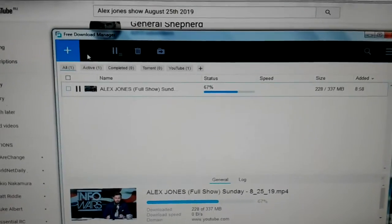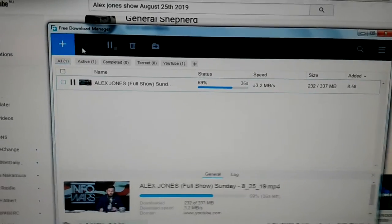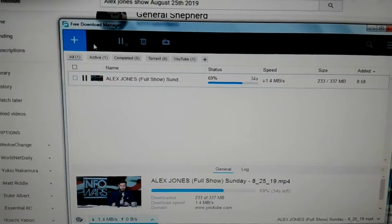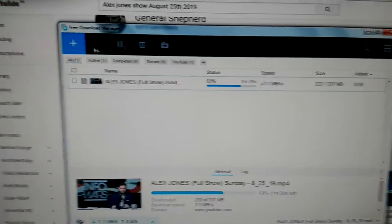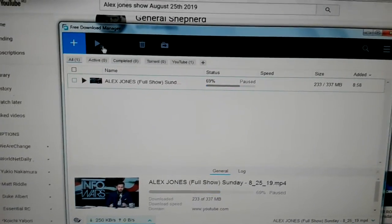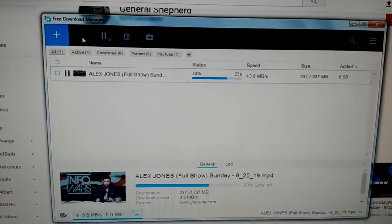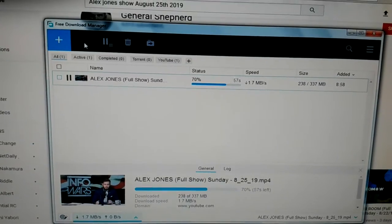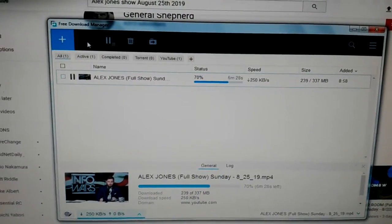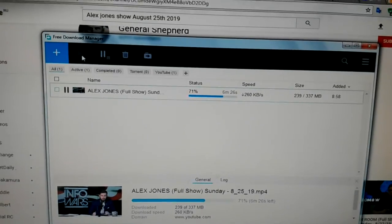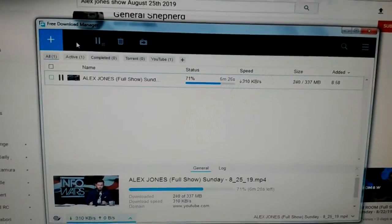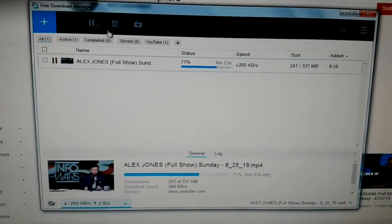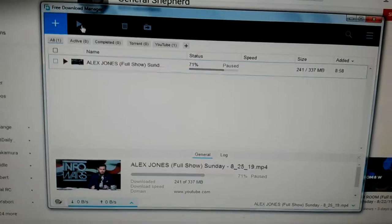I have to play this game. Pause. Play. Pause. Play. Pause. Play. This is called throttling. They already play games with finding the shows that you want. Look at it. 260.